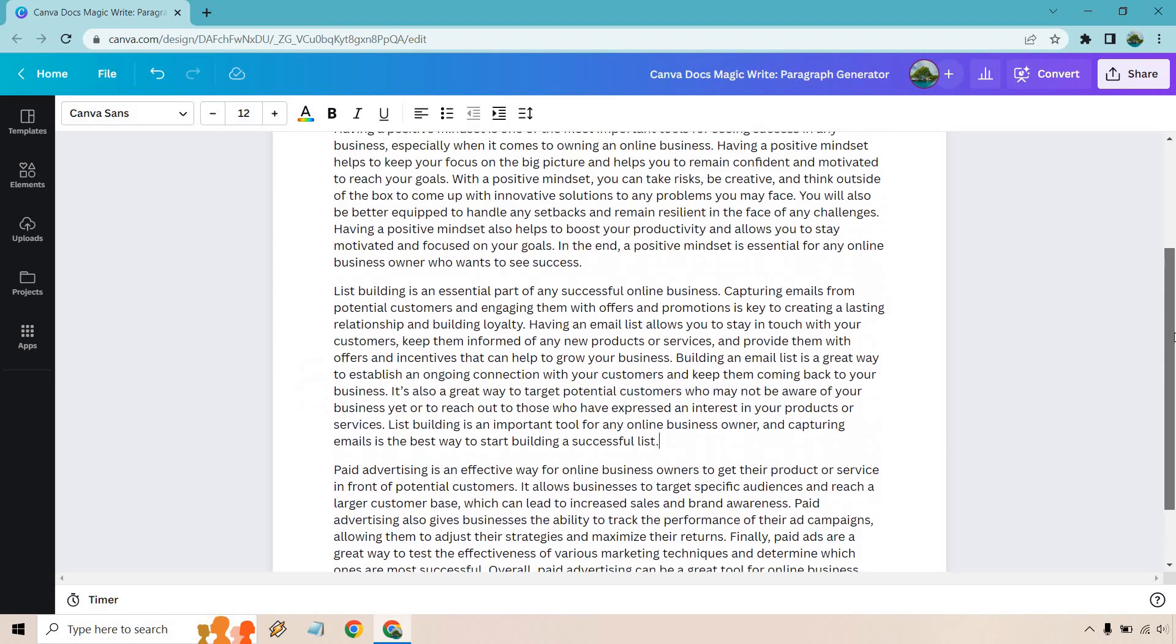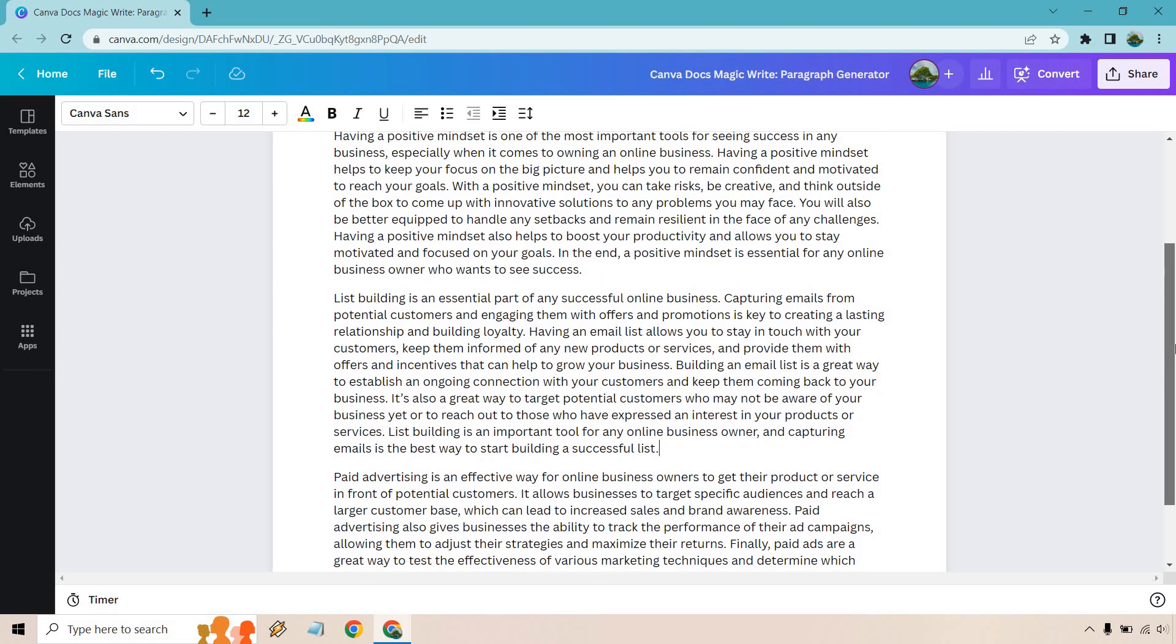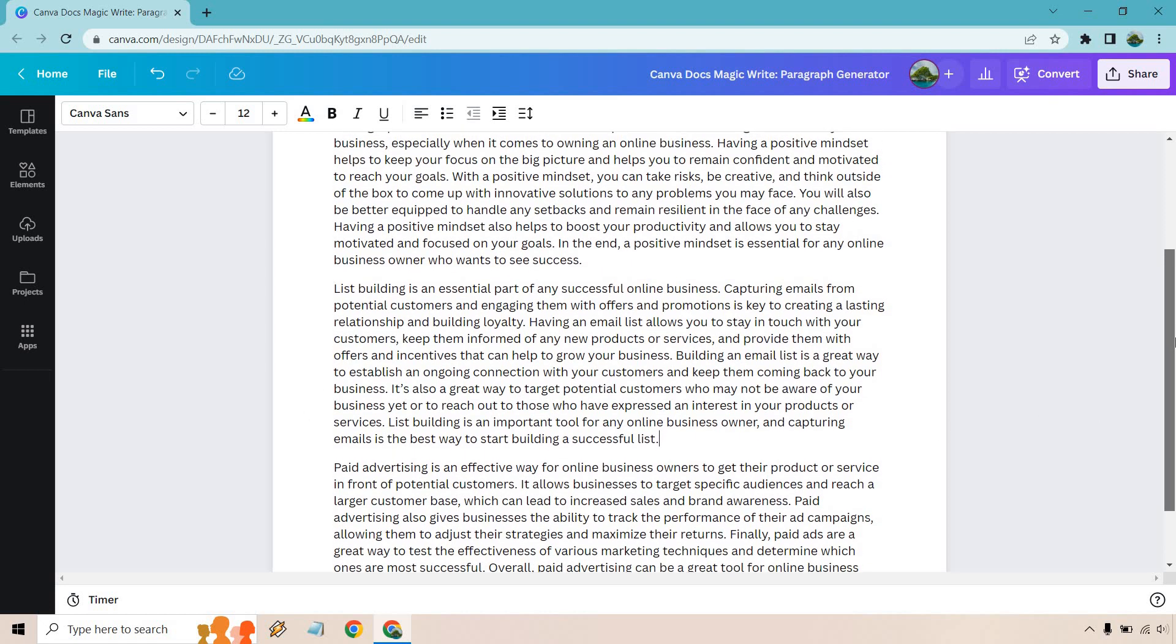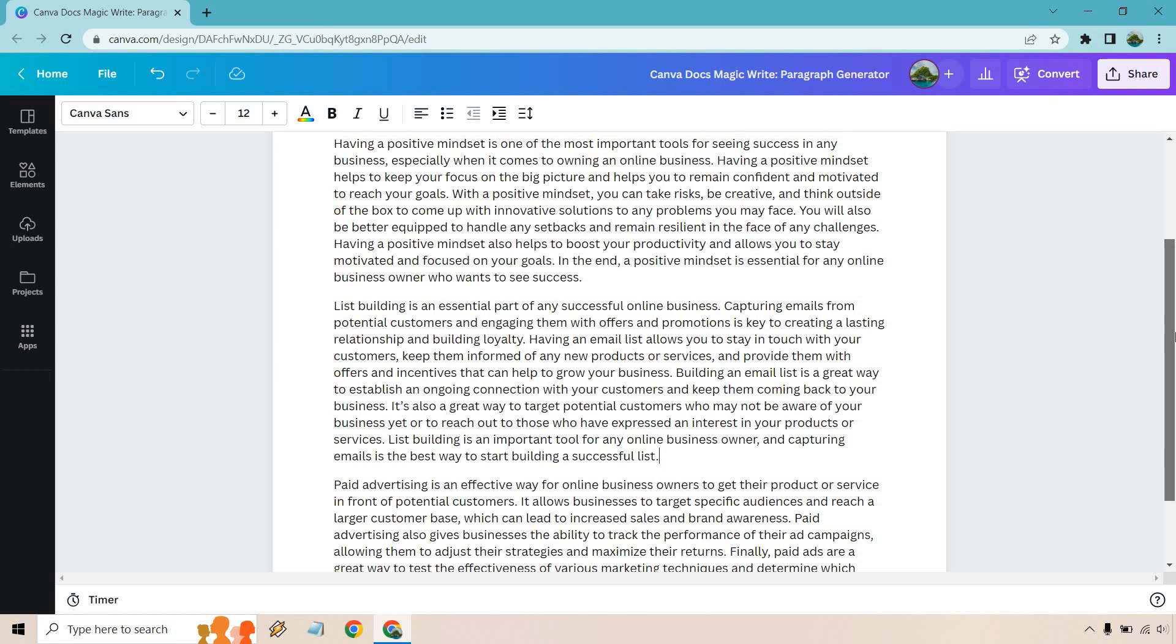Let's see if I can kind of put everything... There you go. You can see almost all of it right there if you want to pause it and read it. But that was just the Canva docs magic write feature. You know, one of the features of it you can utilize is paragraph generators.